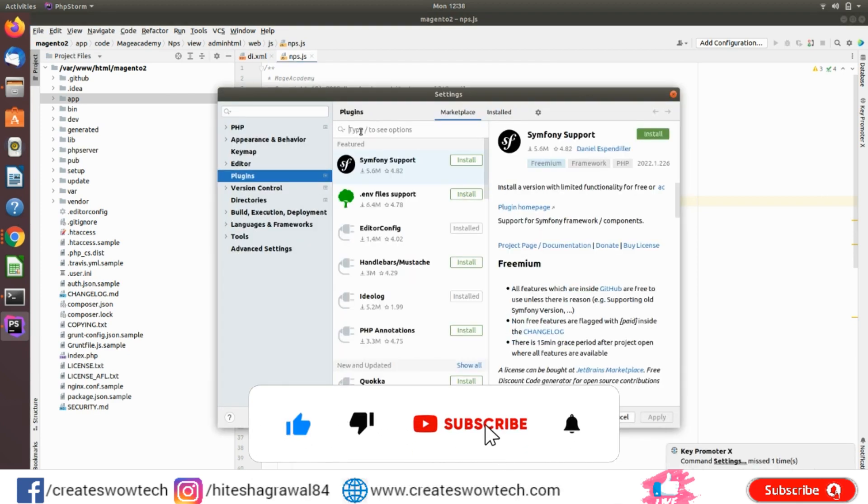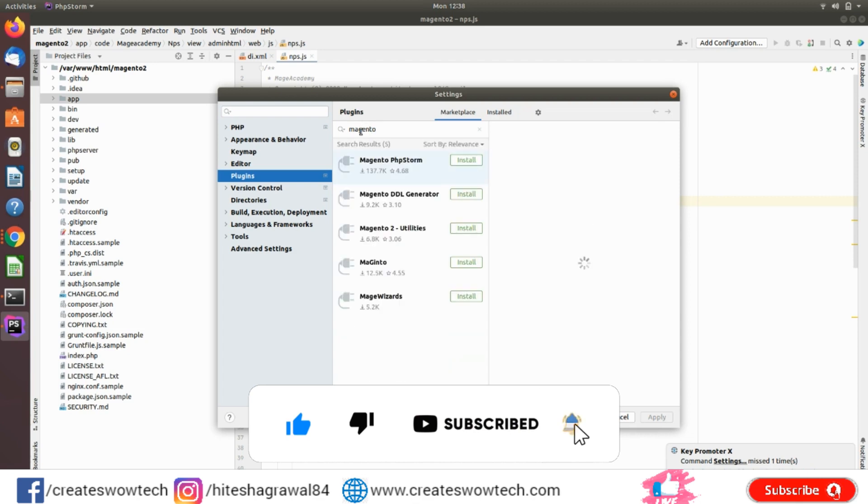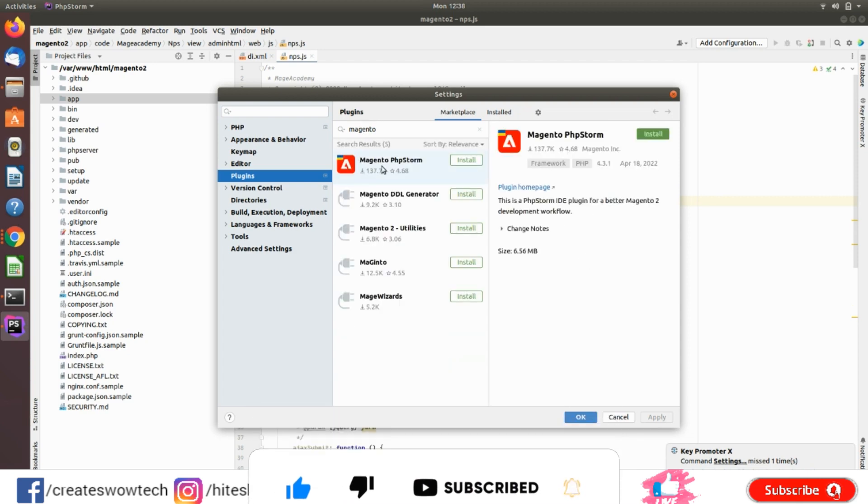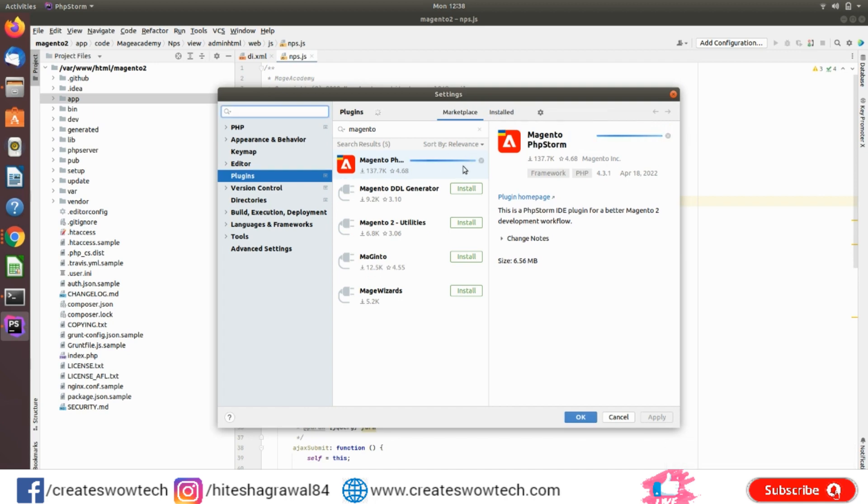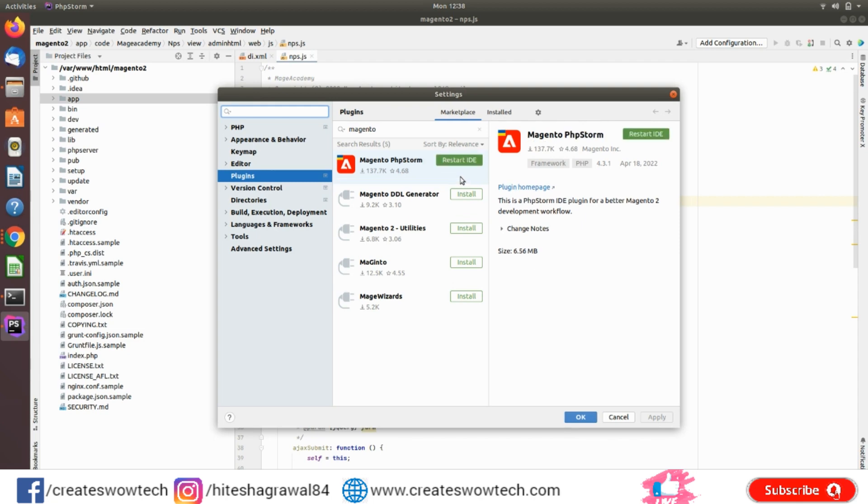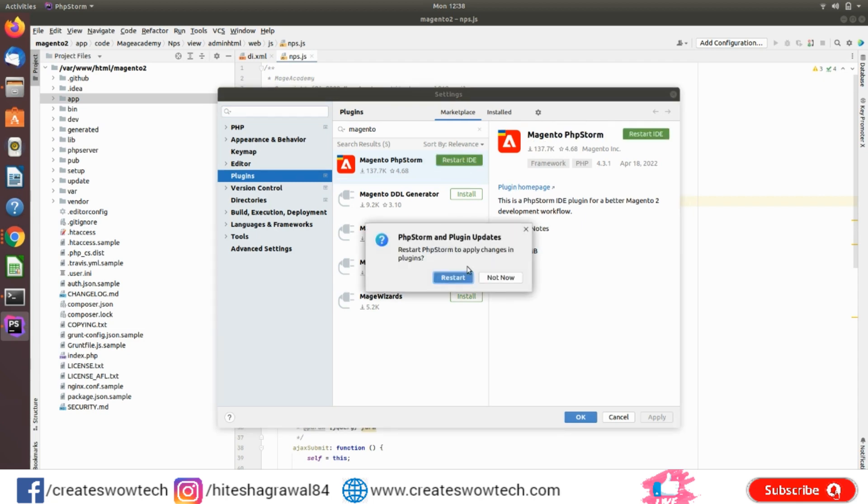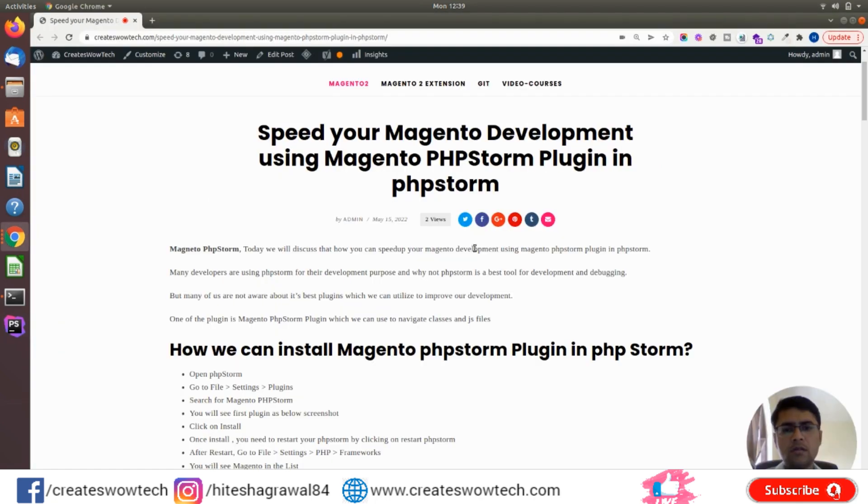And search for Magento. So here you will see Magento PhpStorm is in the first position. So just click on install and you need to restart your IDE. So it will restart.